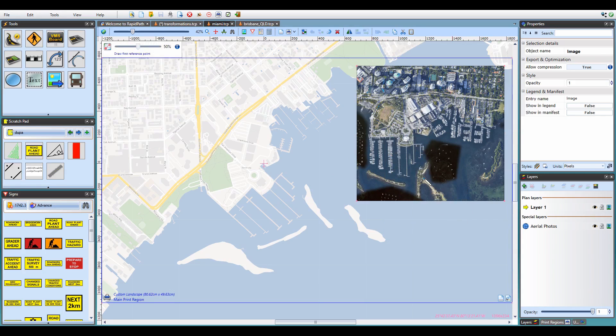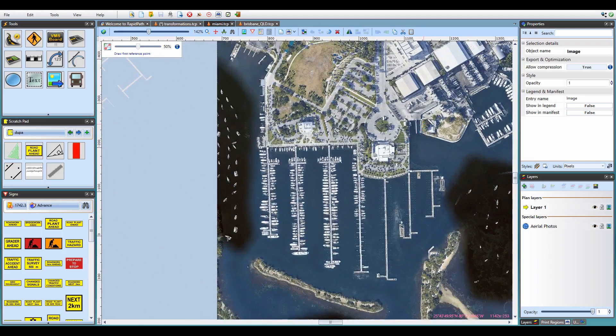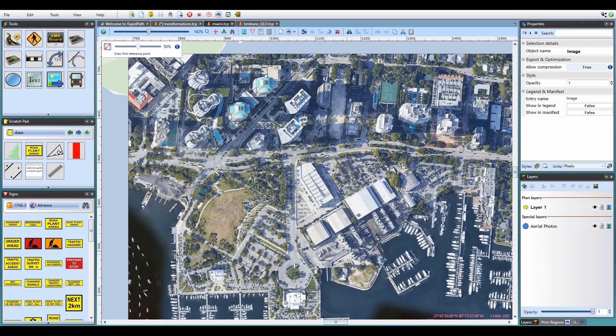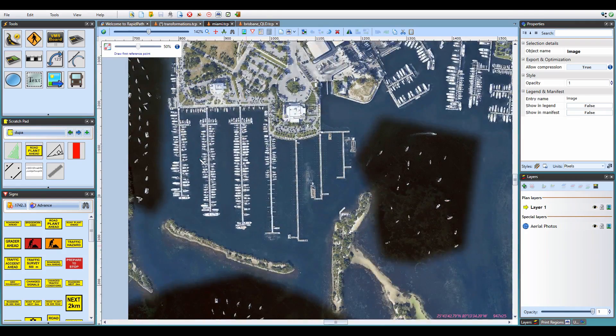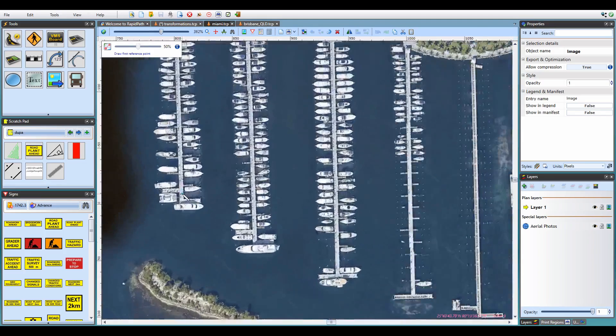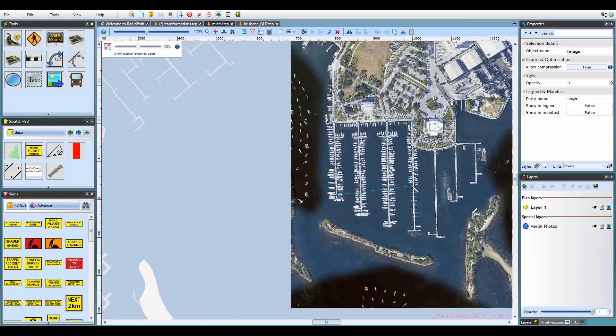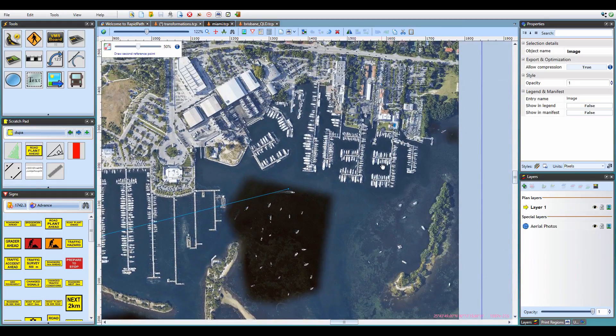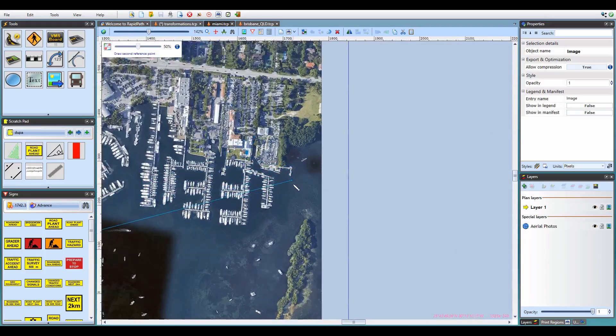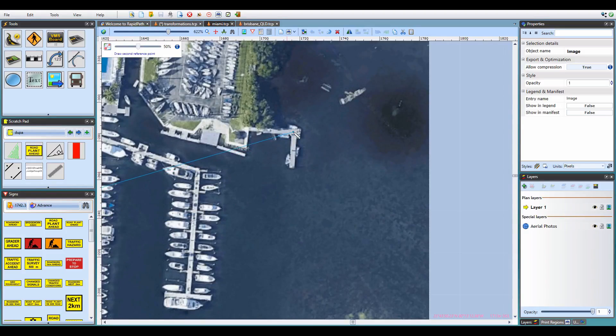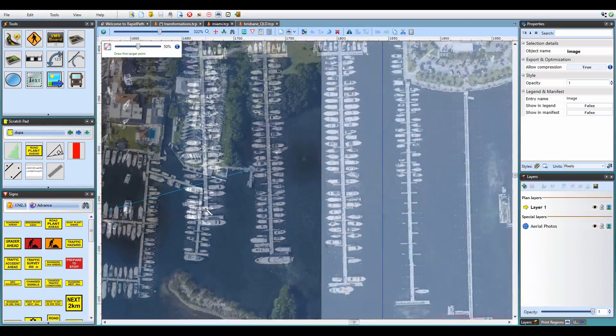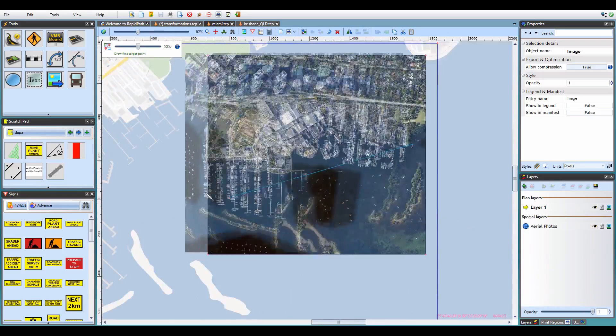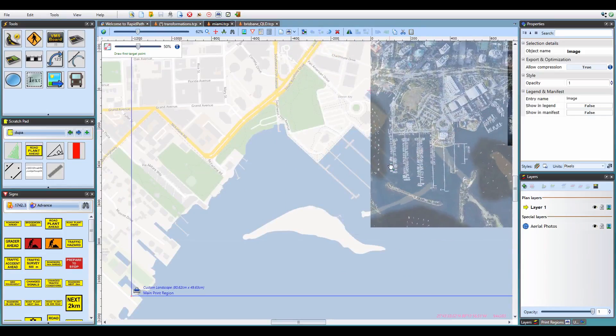For my reference points, I'll use a couple of characteristic features on the aerial image. They could be anything I could later easily match on the base map. For example, an intersection or the center of the roundabout. But here, points on both piers will be ideal. Let's select one here and then the other one on the opposite side of the image. The more distance between the points, the more precise the fitting will be.